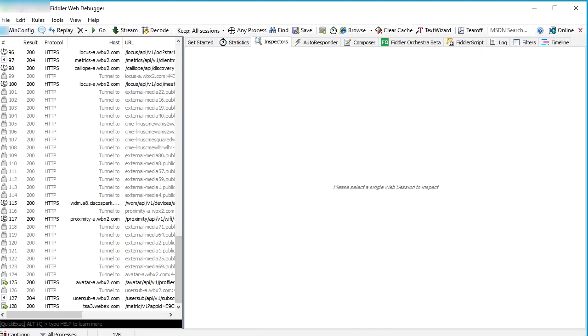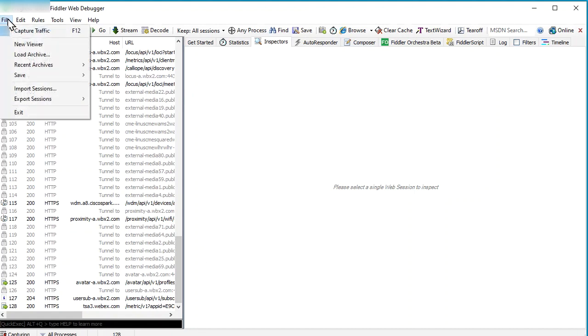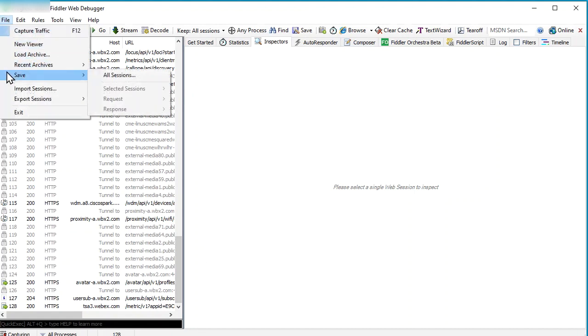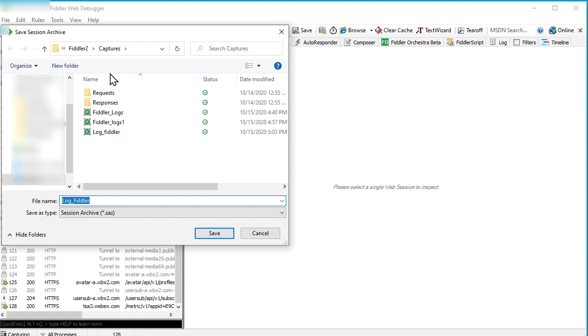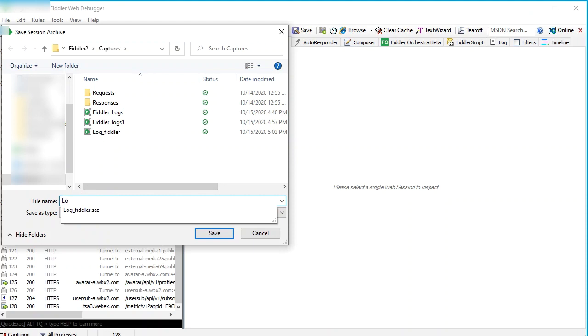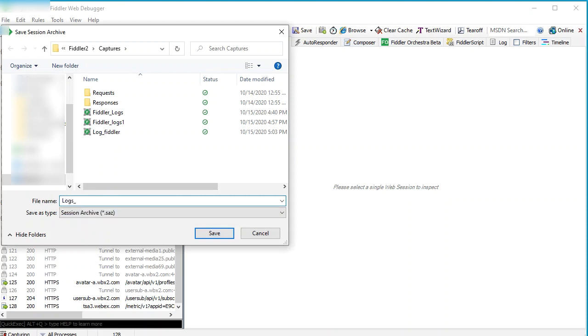Now to save this file, click on File, click on Save, and click on All Sessions. You can save your file with the desired name and desired location. Like here, I am saving it with the name 'logs_Fiddler'.